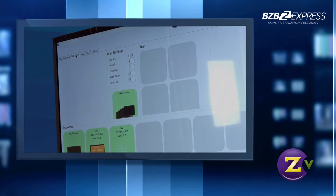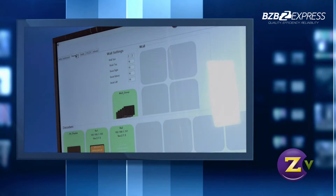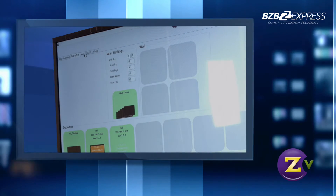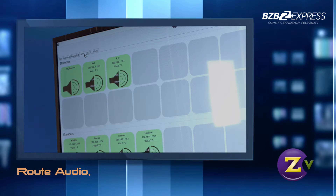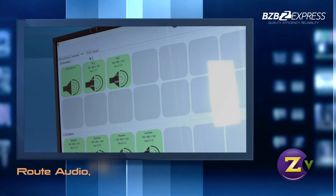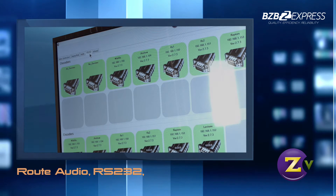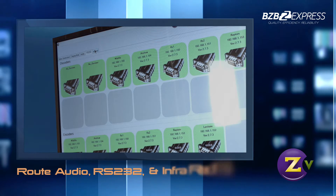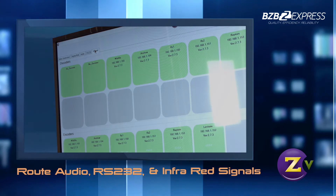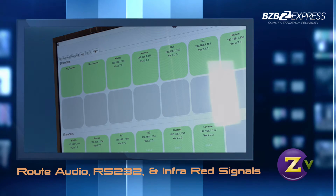The Zypher 4K isn't just for uncompressed 4K video. It can also route audio independently of the video, RS-232 independent of the video, and infrared signals completely independent of the 4K uncompressed signal.